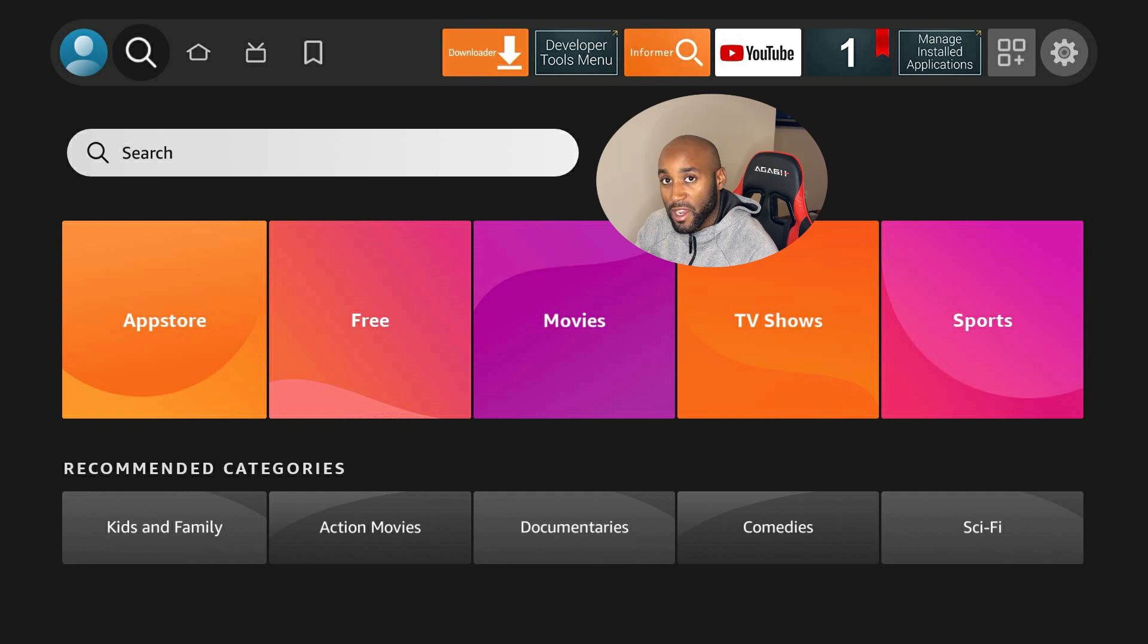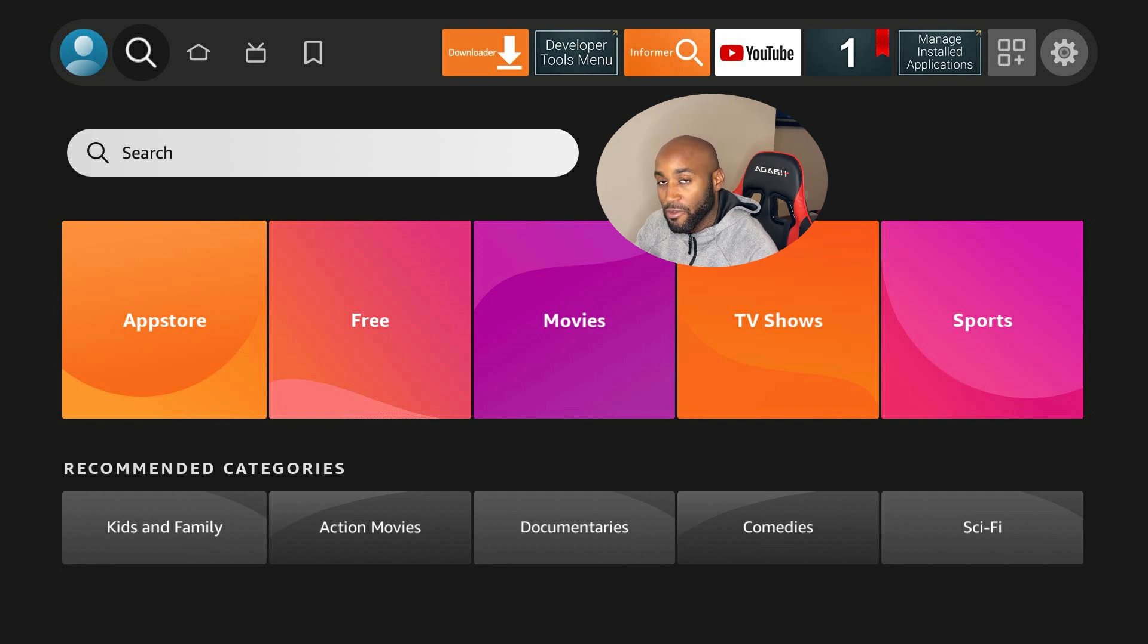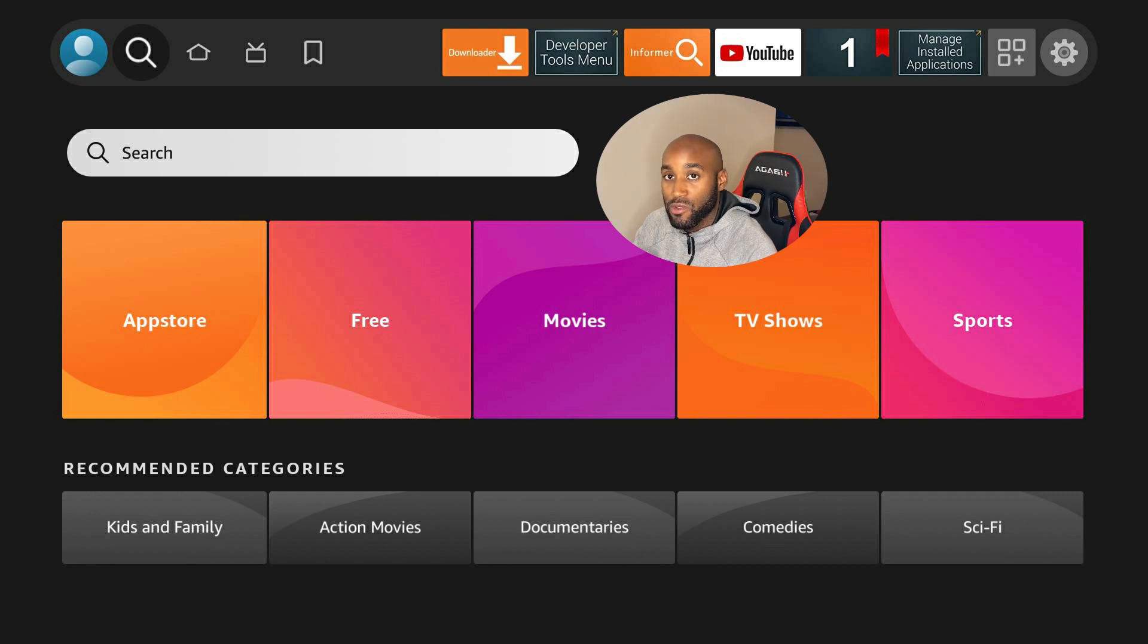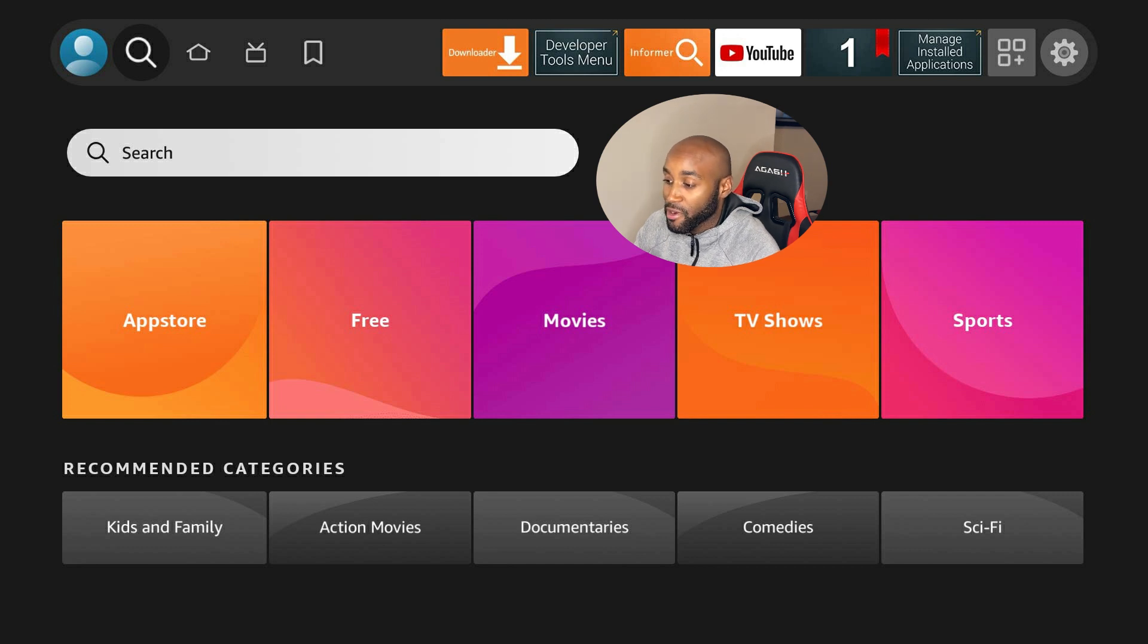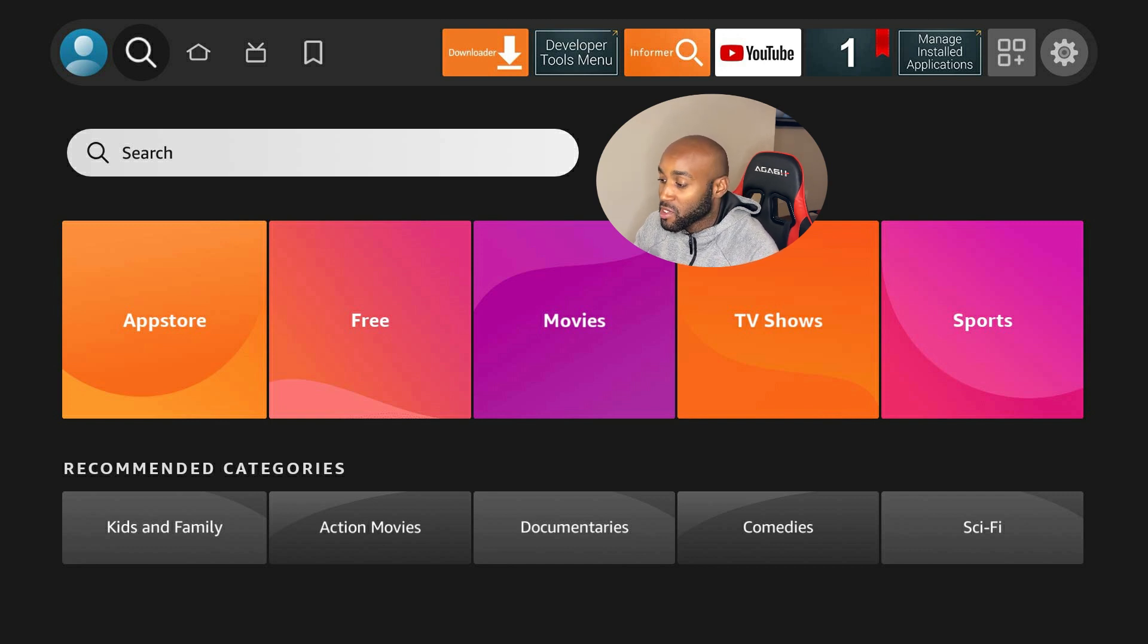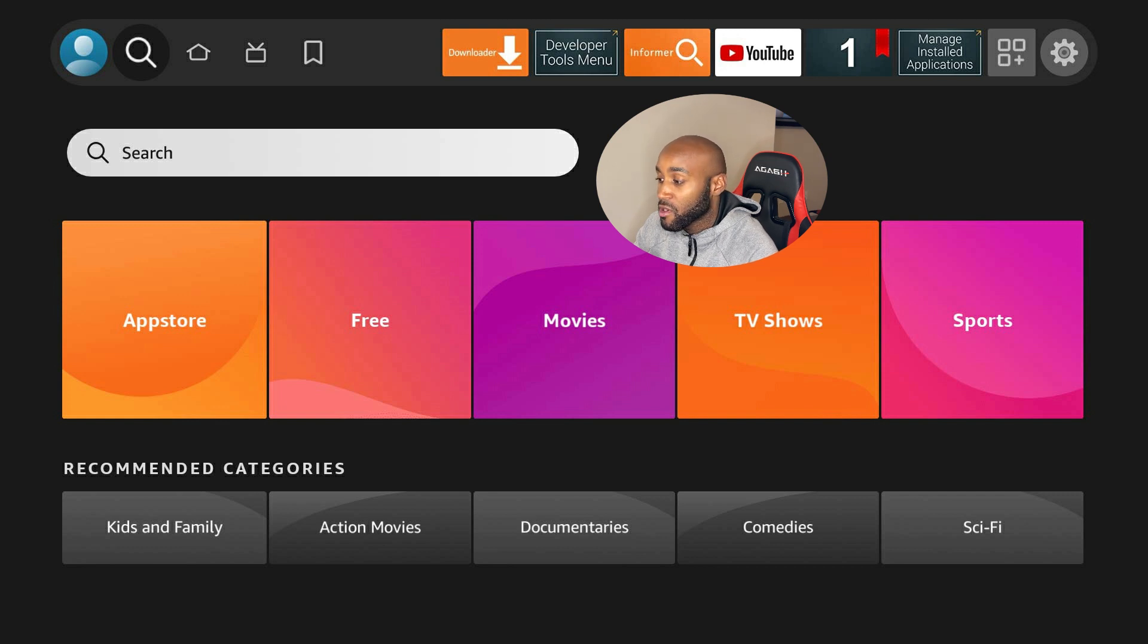They added these cool tiles down below: App Store, Free, Movies, TV Shows, and Sports. If you want to get straight into what the Amazon Fire Stick has to offer, that's pretty clear cut. That's normally what we're looking for right away.